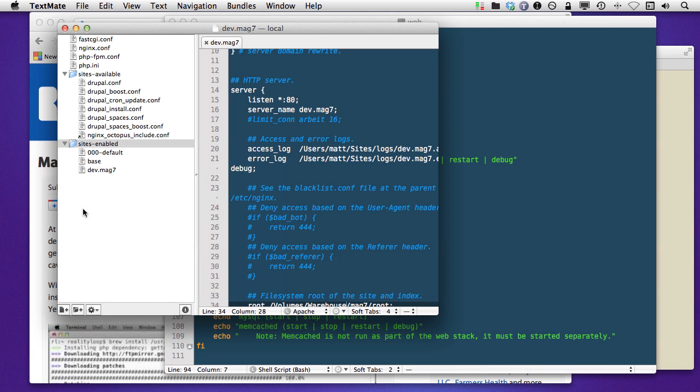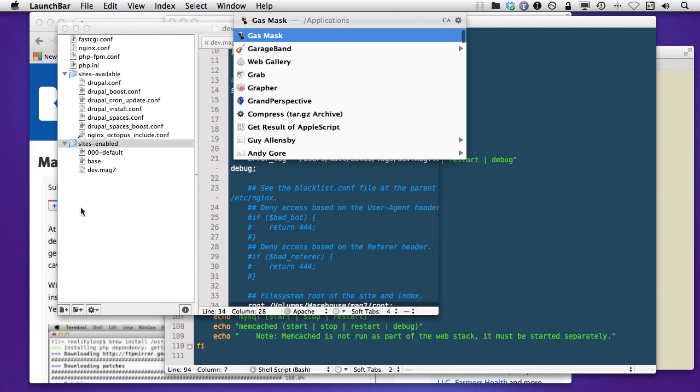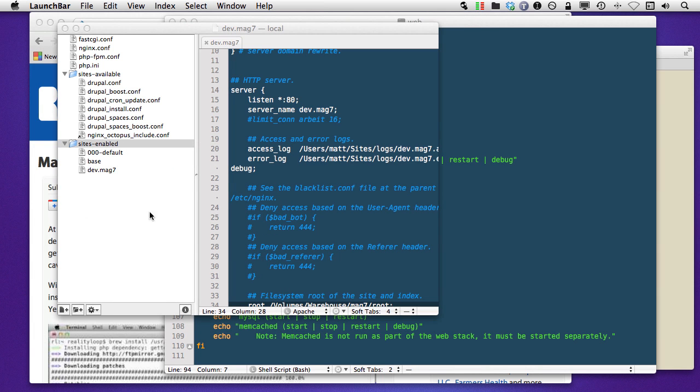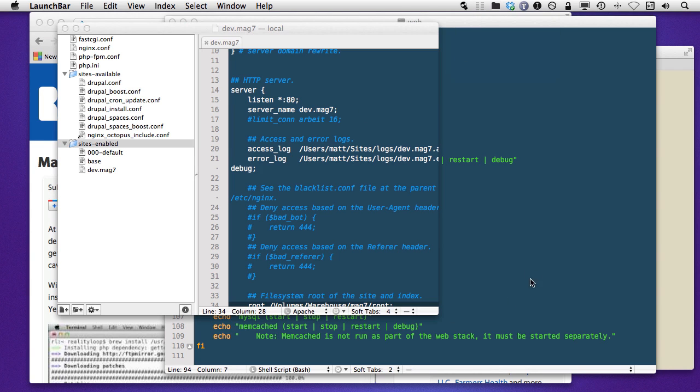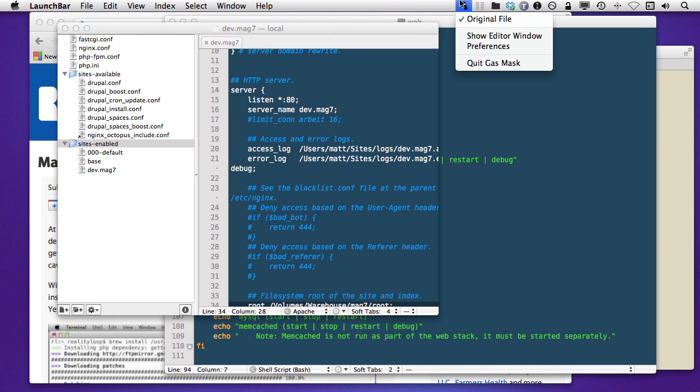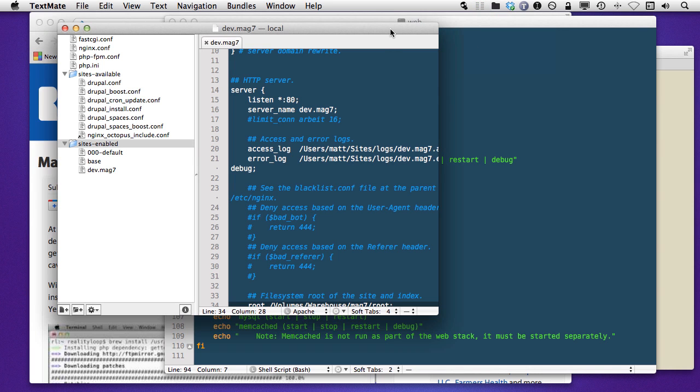And then I'm able to go use a nice little tool called Gas Mask. If I want to locally, let's see, original file, where is that opening? I don't see it on screen. It's here somewhere.